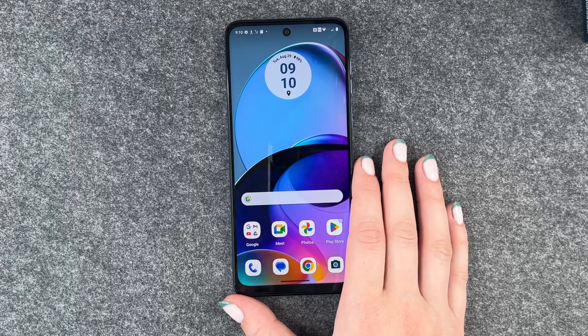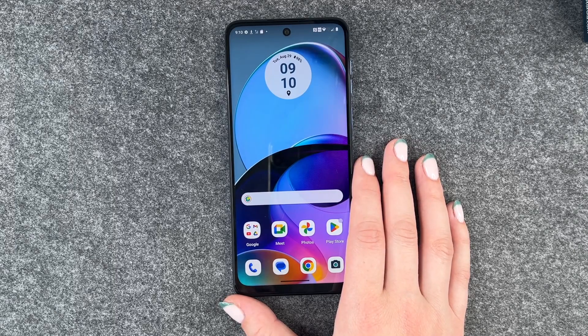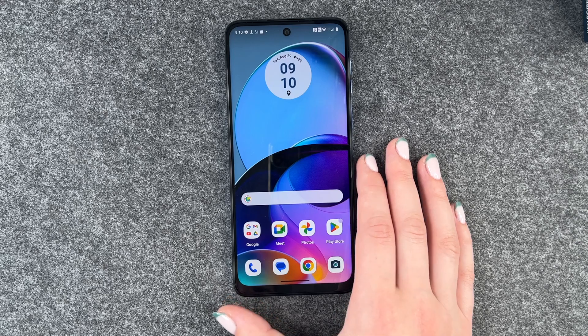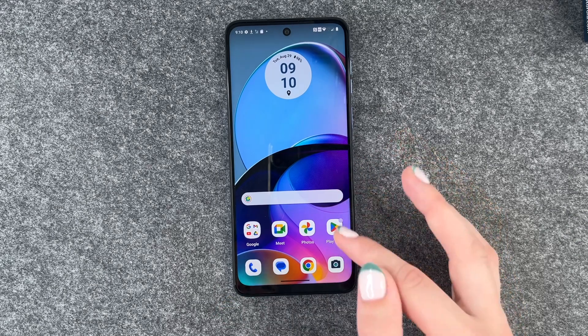Hi buddies, welcome back. It's Ansofia and today I'm going to show you how you can download apps on your Motorola Moto G14.